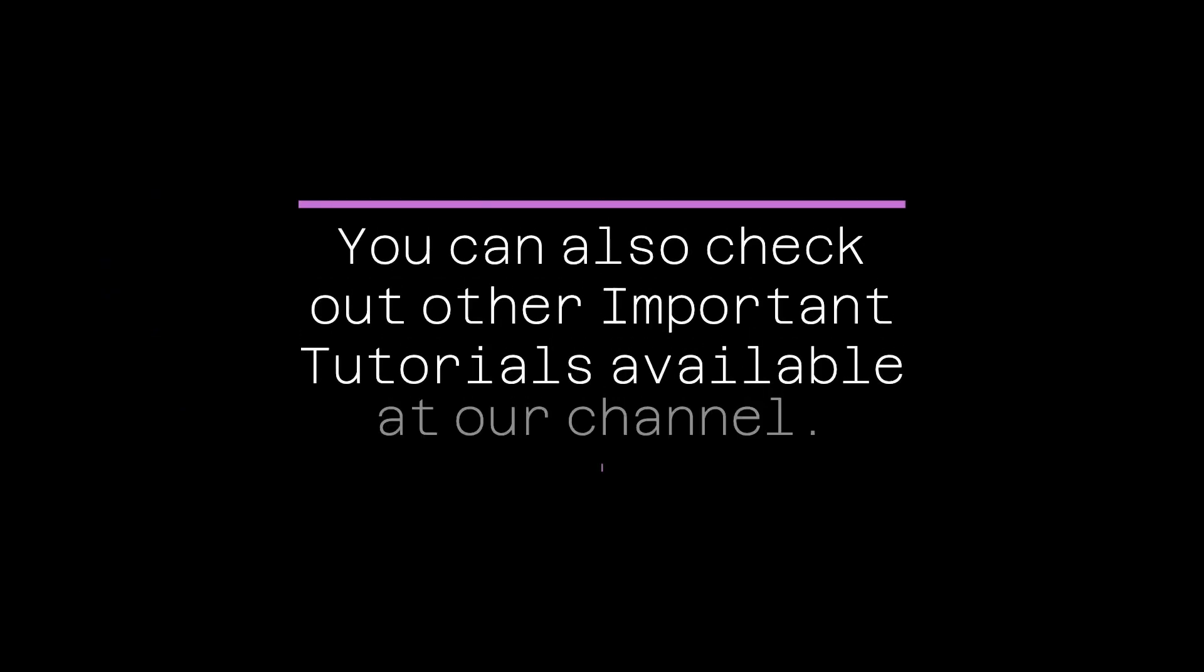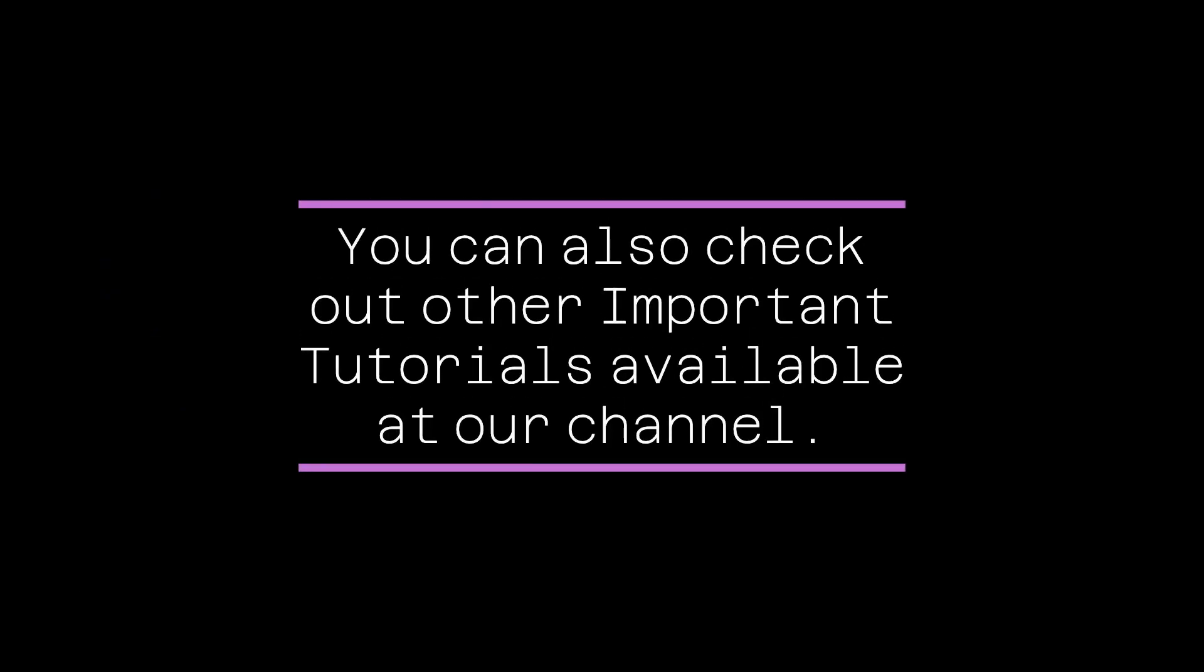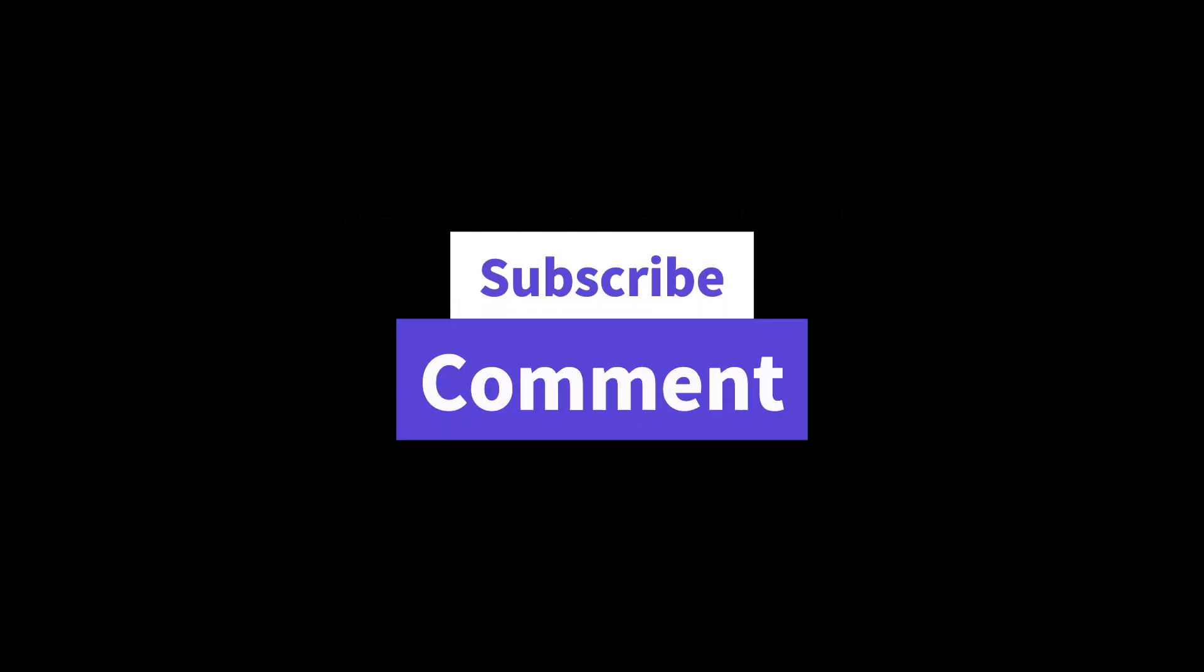You can also check out other important tutorials available at our channel. Do subscribe to our channel and suggest in the comment section if you have any video recommendations. Hope this helps you. Stay tuned.